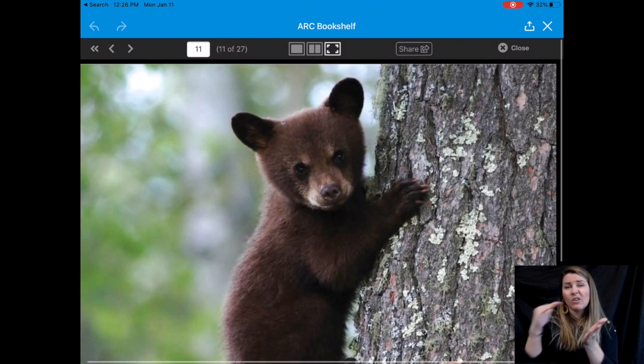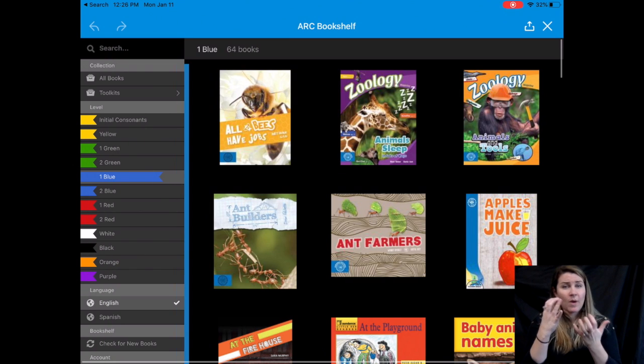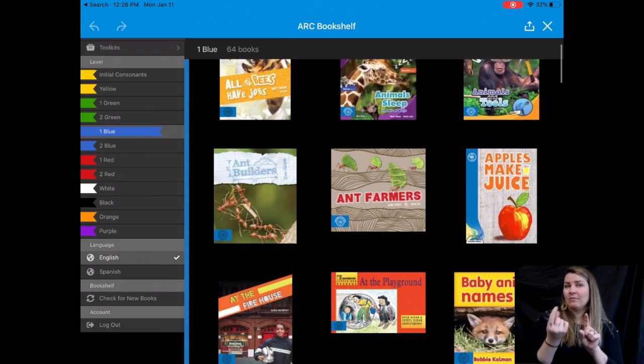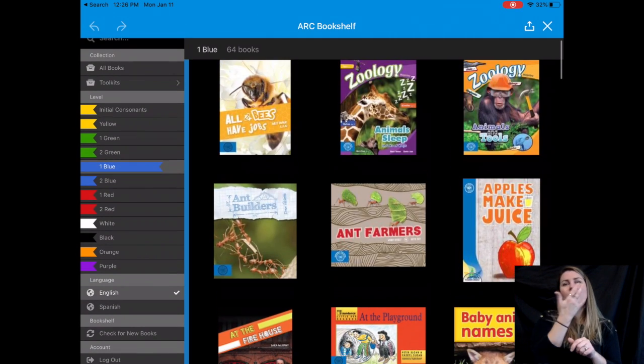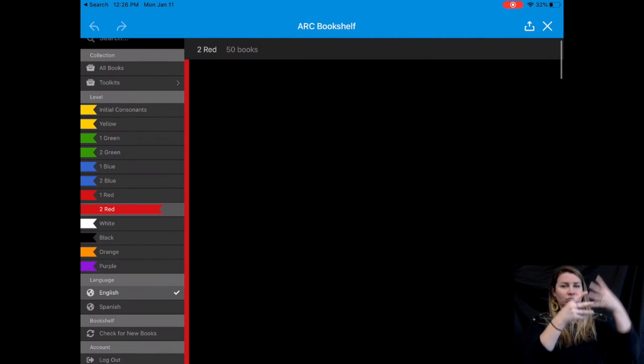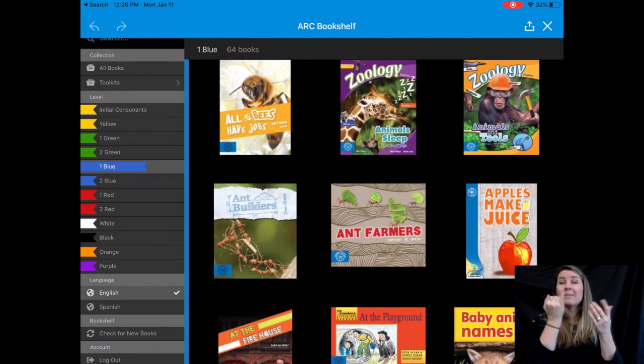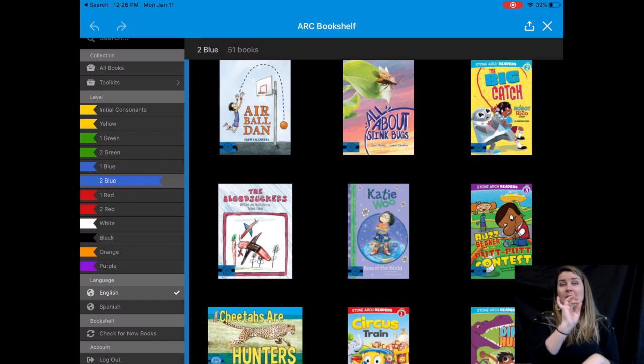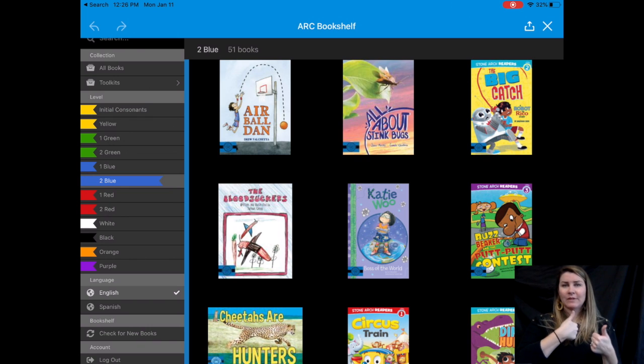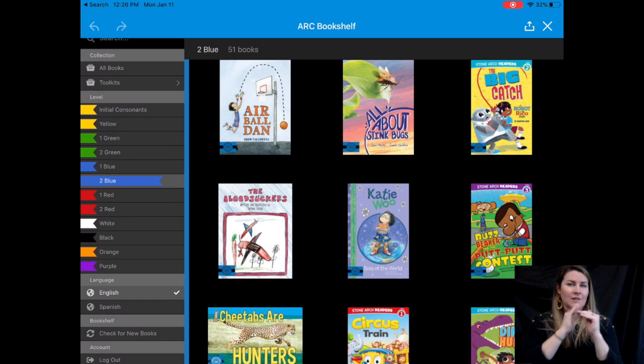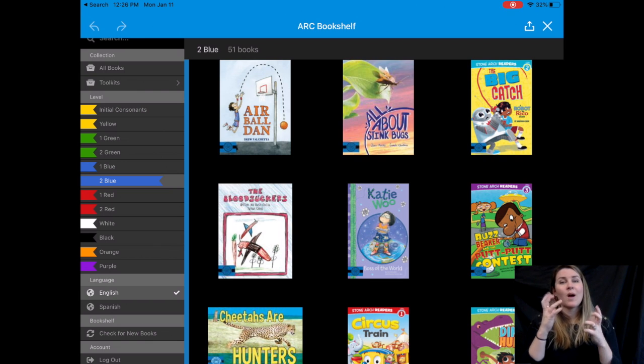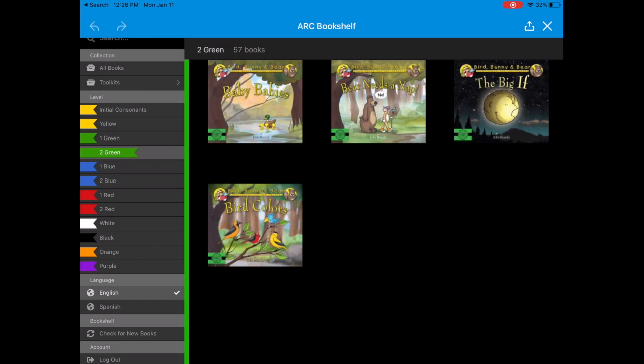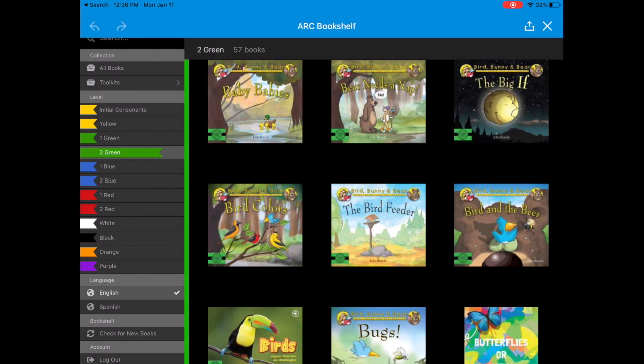Once they're done, they can close out the book. They can read it as many times as they would like. They can also go into other color levels. It's not restricted. So if a child wants to go up a color level and challenge themselves, if they want to read with an adult, that's even better. If they want to have a lazy day and go down a color level, they can do that.